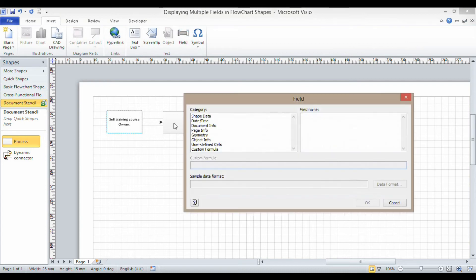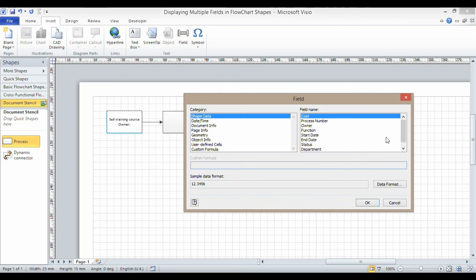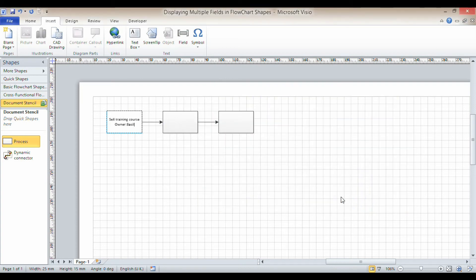Press return and then I'm just going to write 'owner' as a little label and I'm going to insert the owner field. So I go back up to the field button, go to shape data and I'm choosing owner, that's my field.